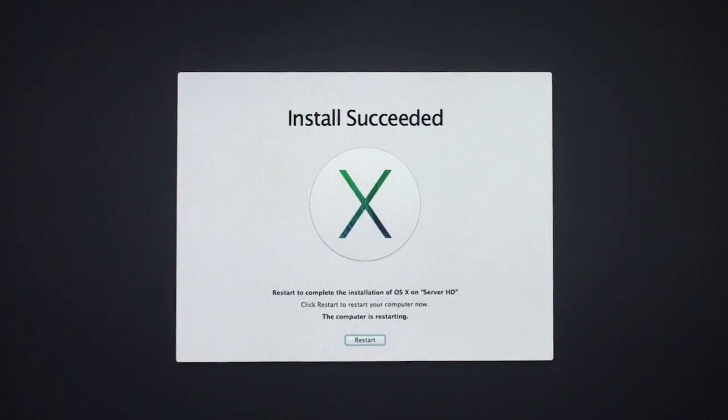Here we are. The computer is ready to restart. I'm going to let it restart. Or you could click the Restart button. We're going to let it go through the process here and see what it looks like on the other side.